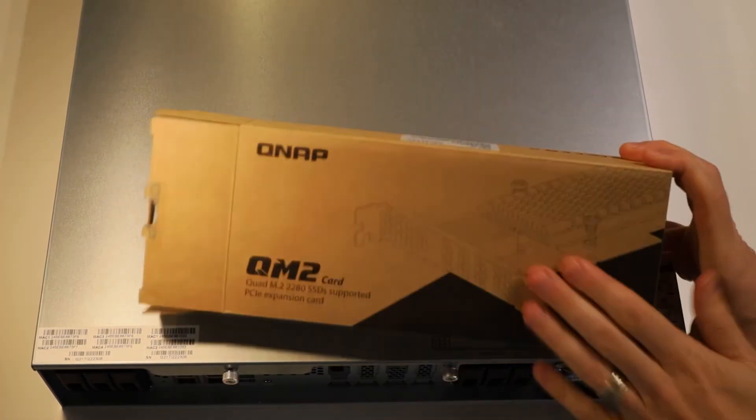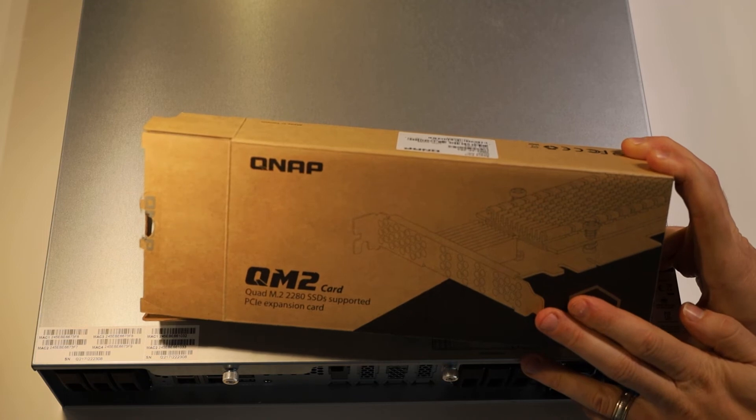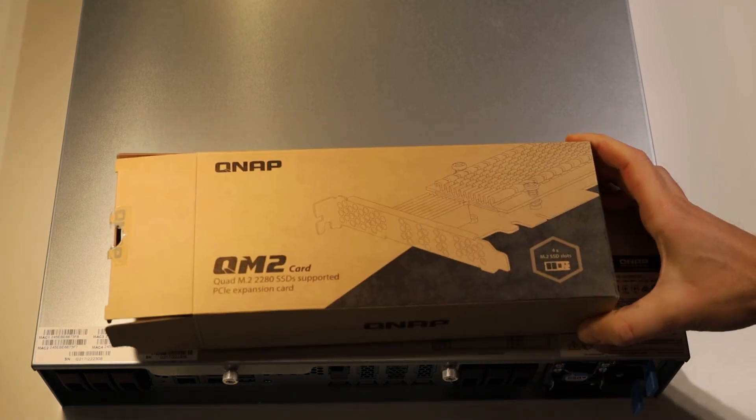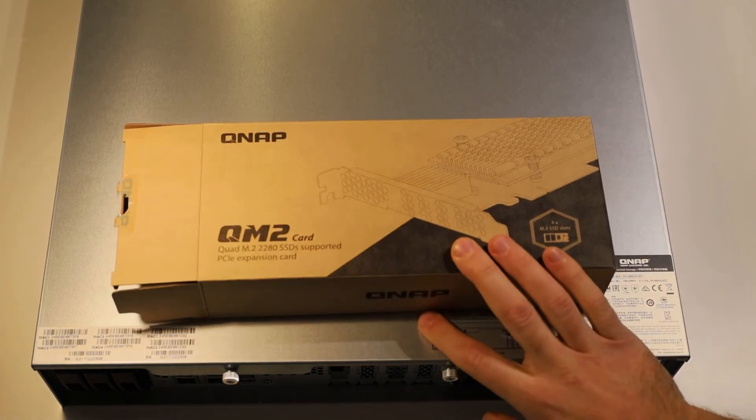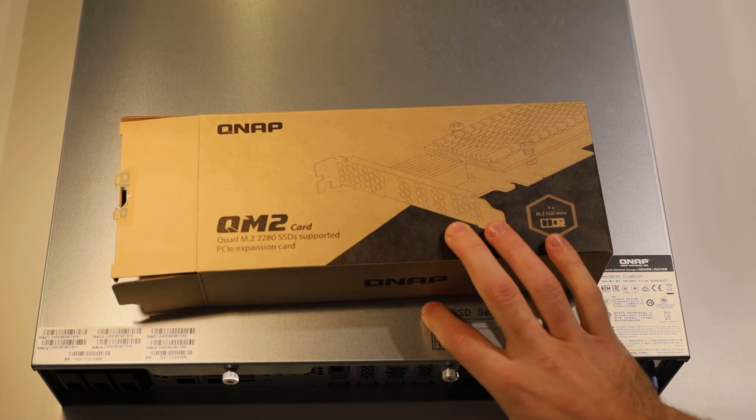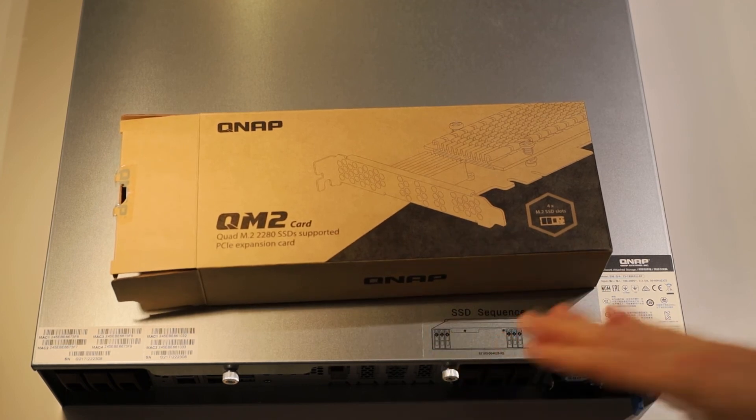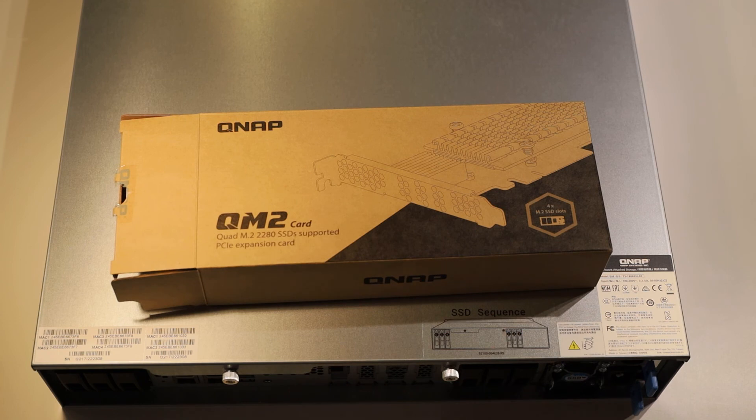And that's it! We've now installed one of the QNAP QM2-4P384 SSD PCIe Express expansion cards into our QNAP TS-1886XU-RP NAS. Go ahead and boot it up and it should pick these up straight away for you.